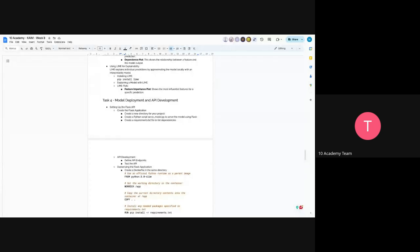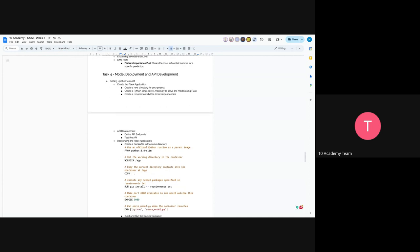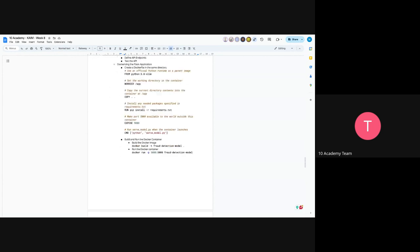And the final task would be model deployment and API development. So now you first set up your Flask API. Last week you used FastAPI, now we will use Flask API. You will create a Flask application. You have to just follow the basic steps of creating an API using Flask. The next is API development, defining API endpoints and testing them.